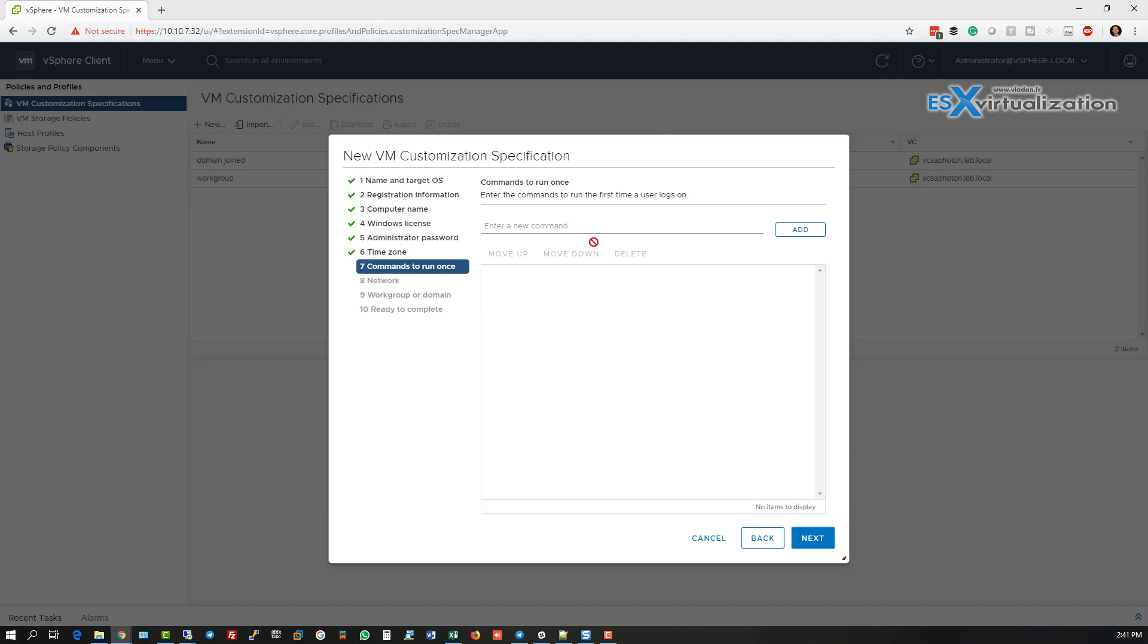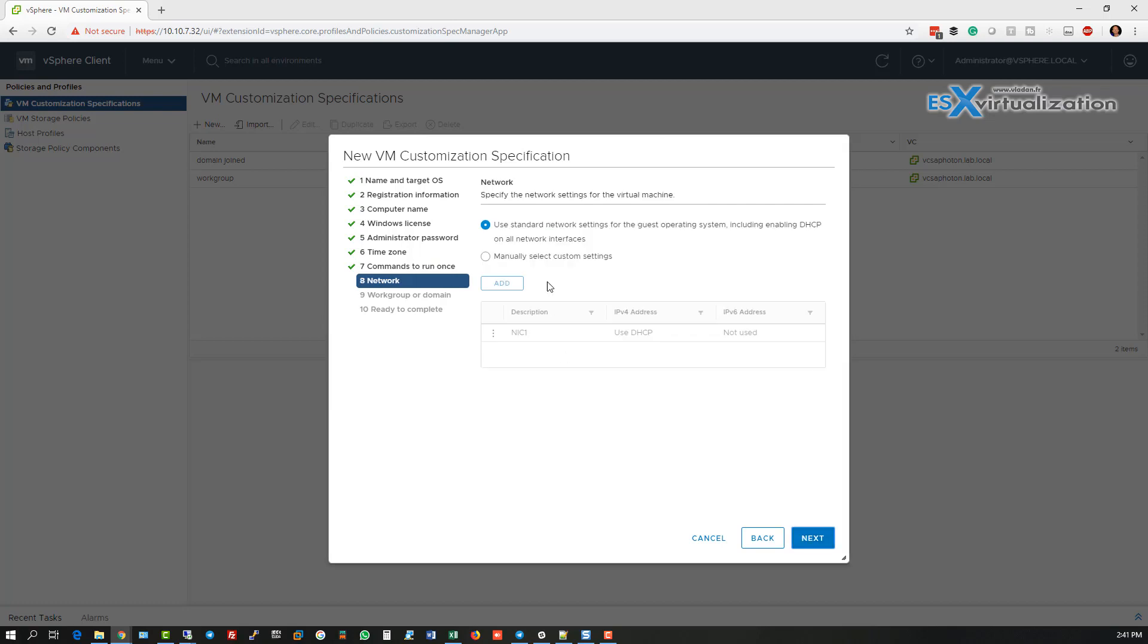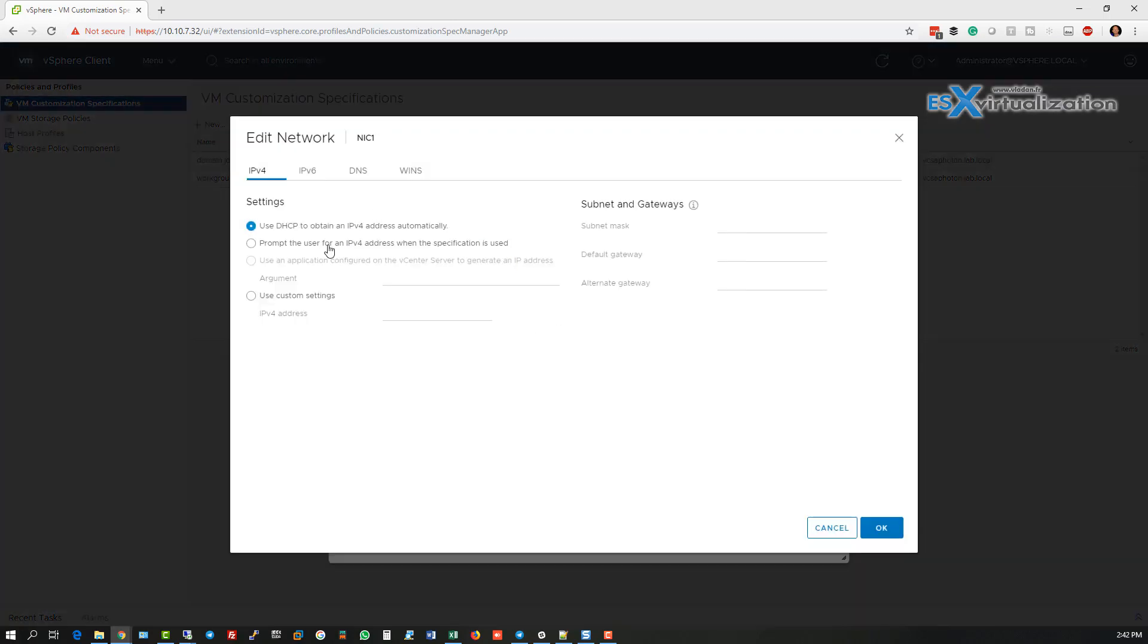And we can add a custom command, but for this you will need to check the sysprep, Microsoft sysprep documentation, how the settings need to be entered.